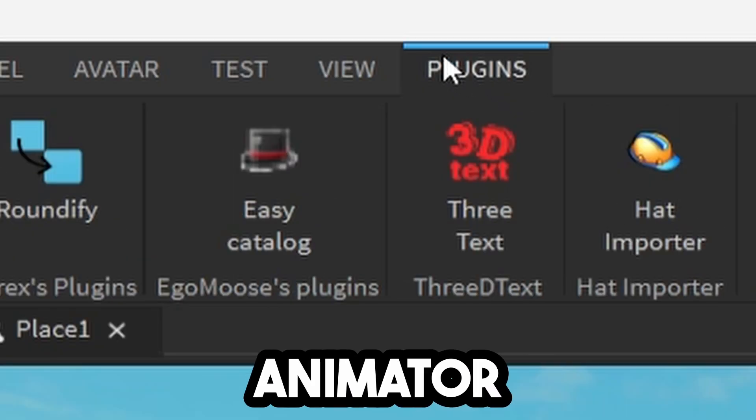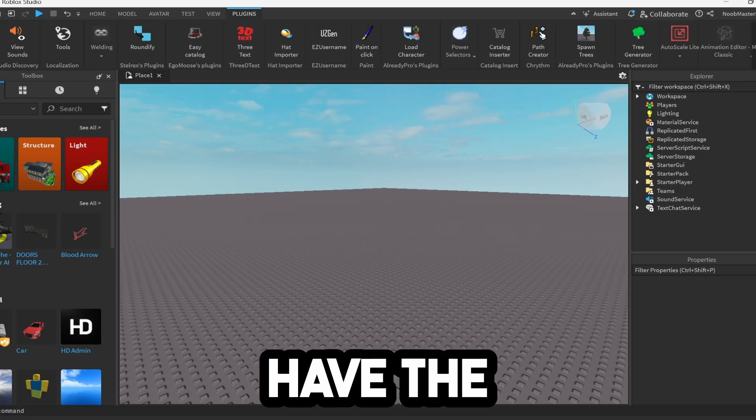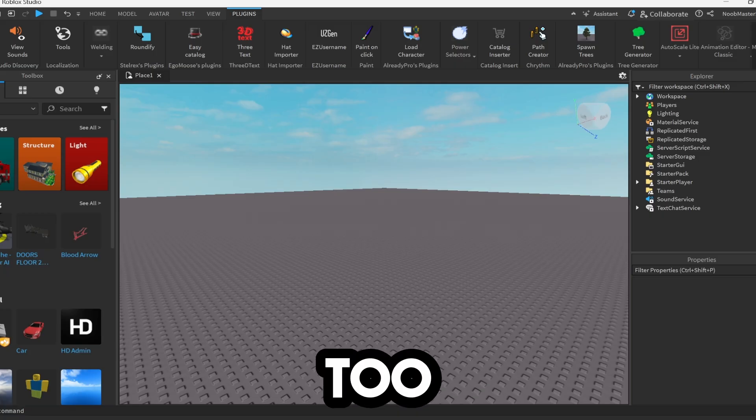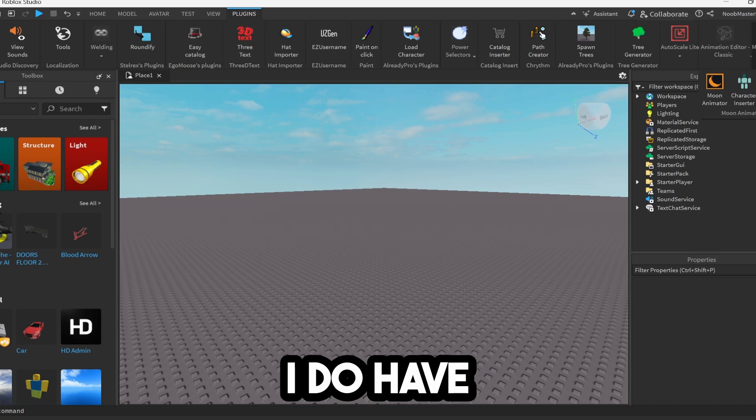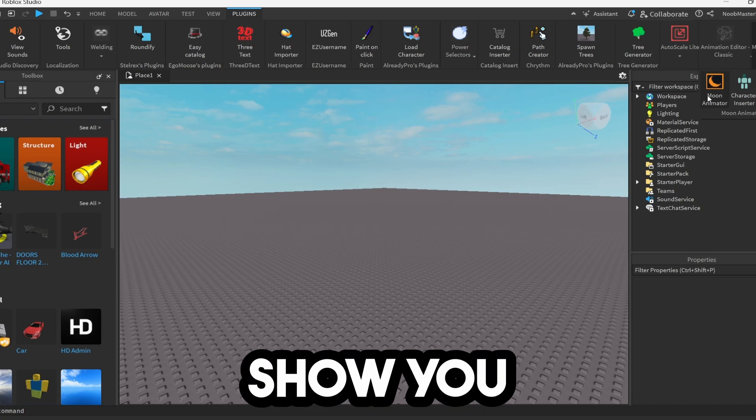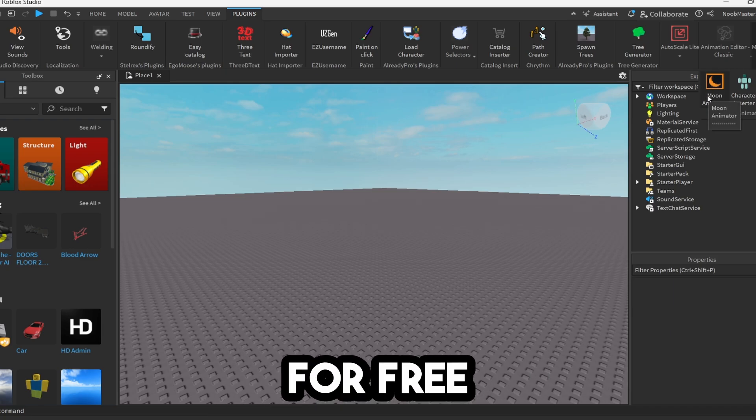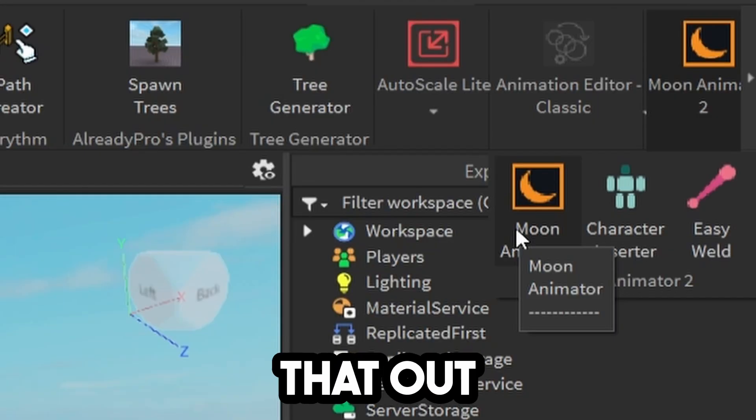So obviously you're going to need the Moon Animator plugin. If you don't have the Moon Animator plugin 2, I do have a link in the description below to show you how to get it for free. So go check that out if you need it.